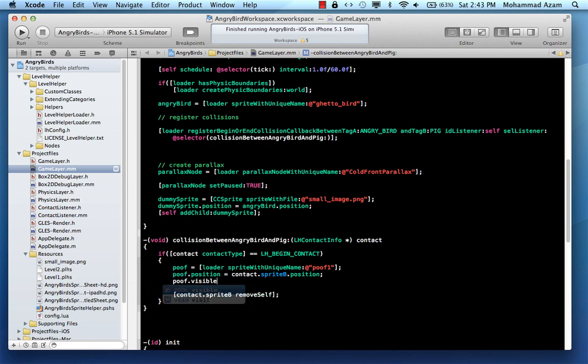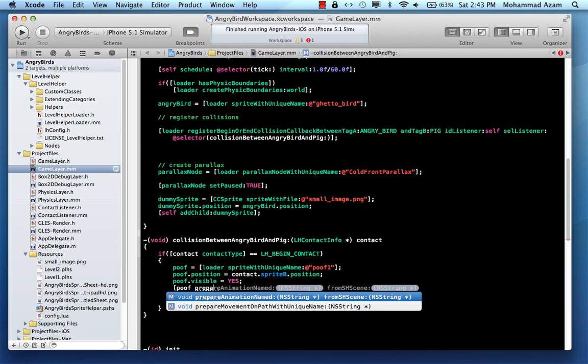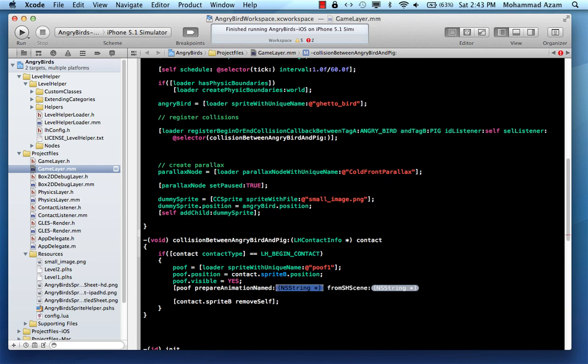poof.visible, since it is invisible, I'm just going to say that yes, poof will be visible. And then we are just going to say poof, prepare for animation. And whatever the animation is attached, we can actually do that.